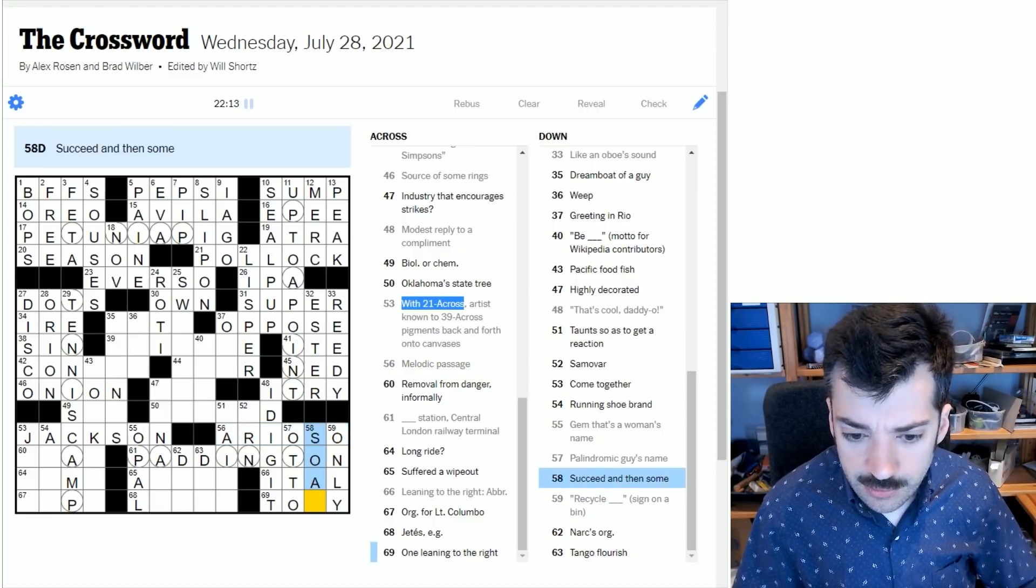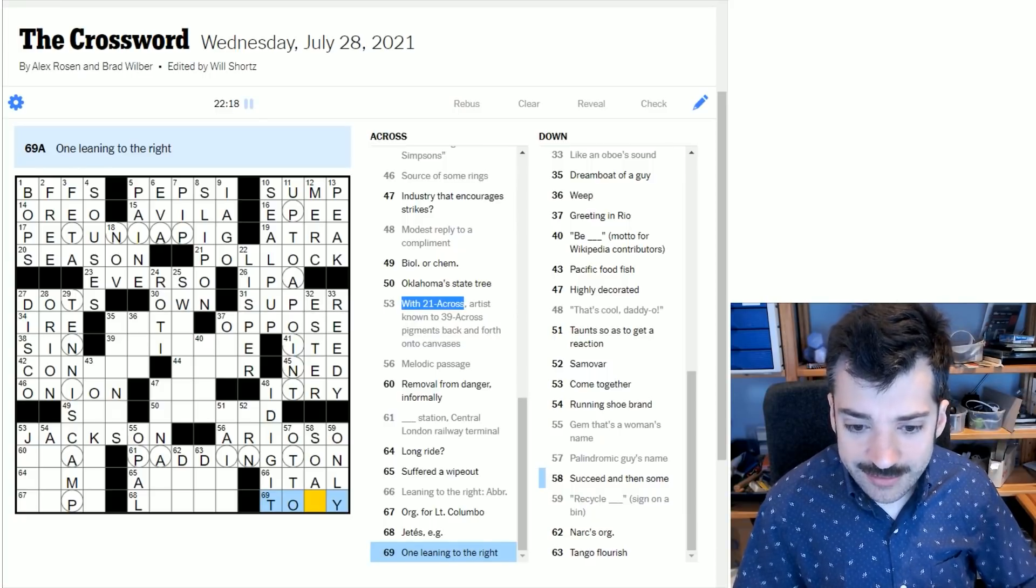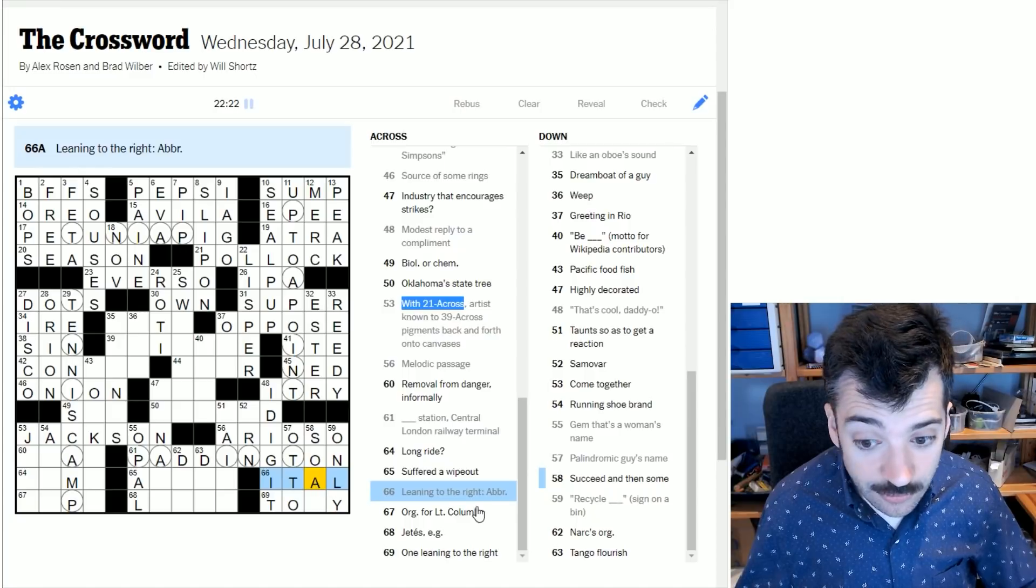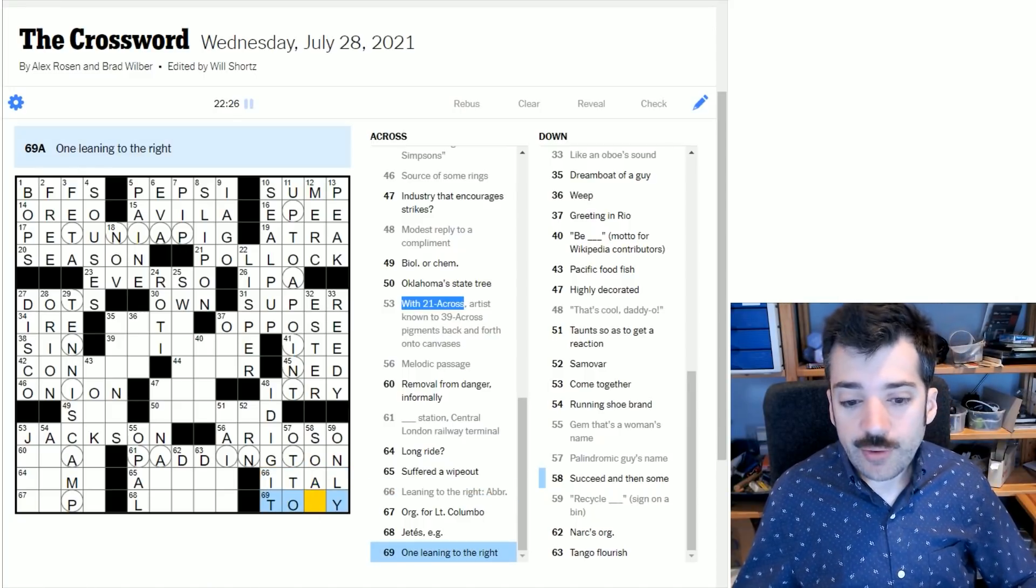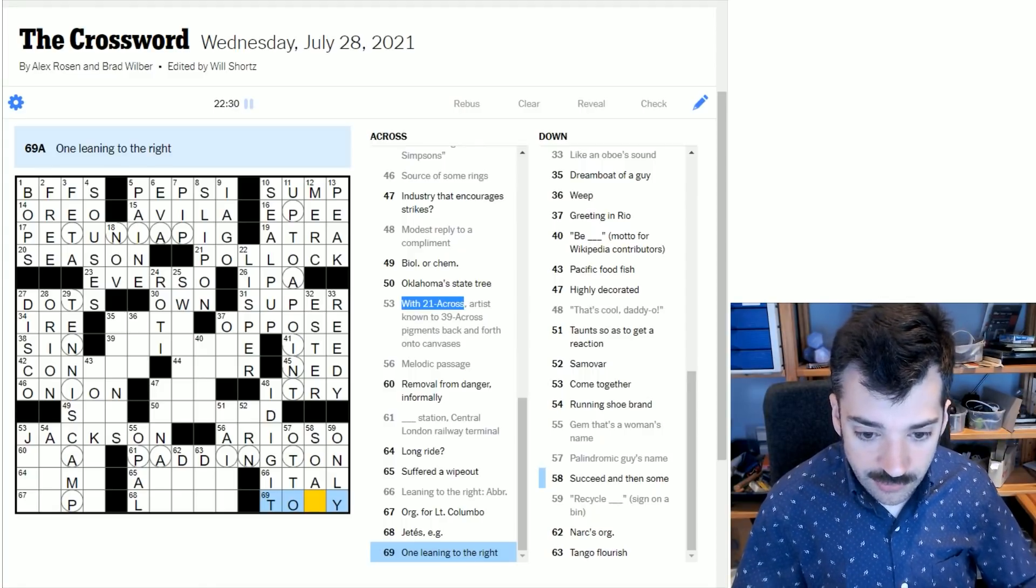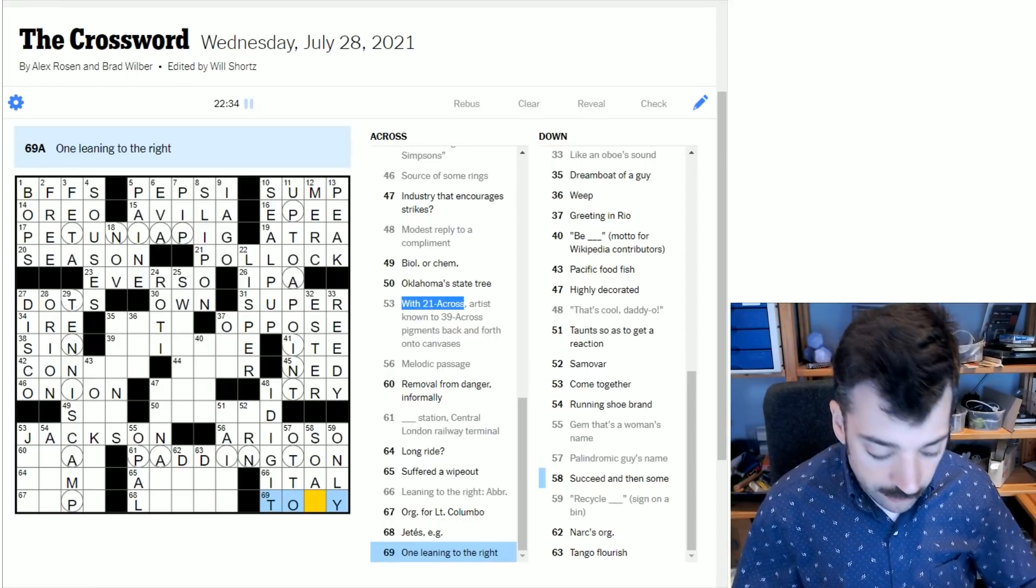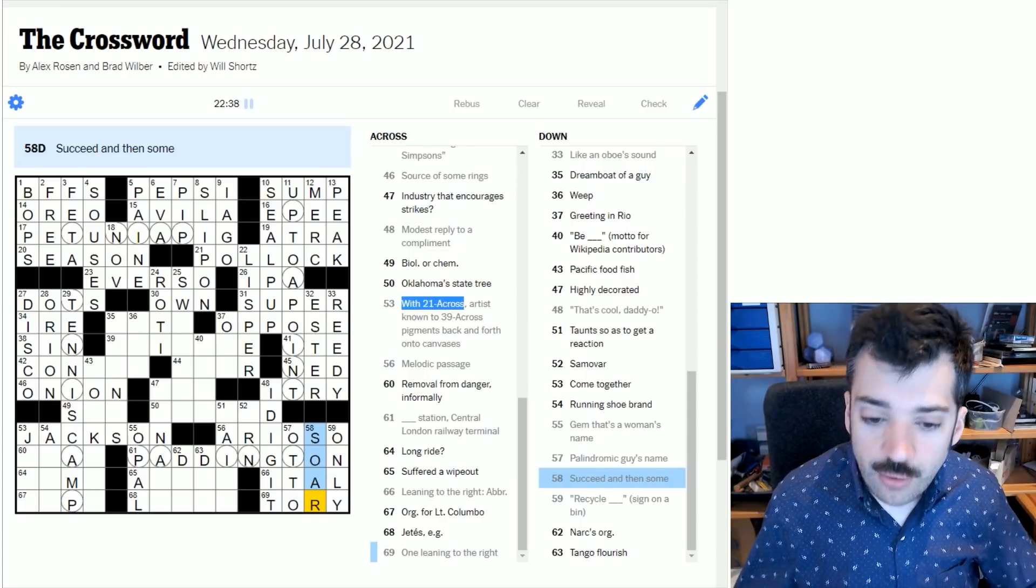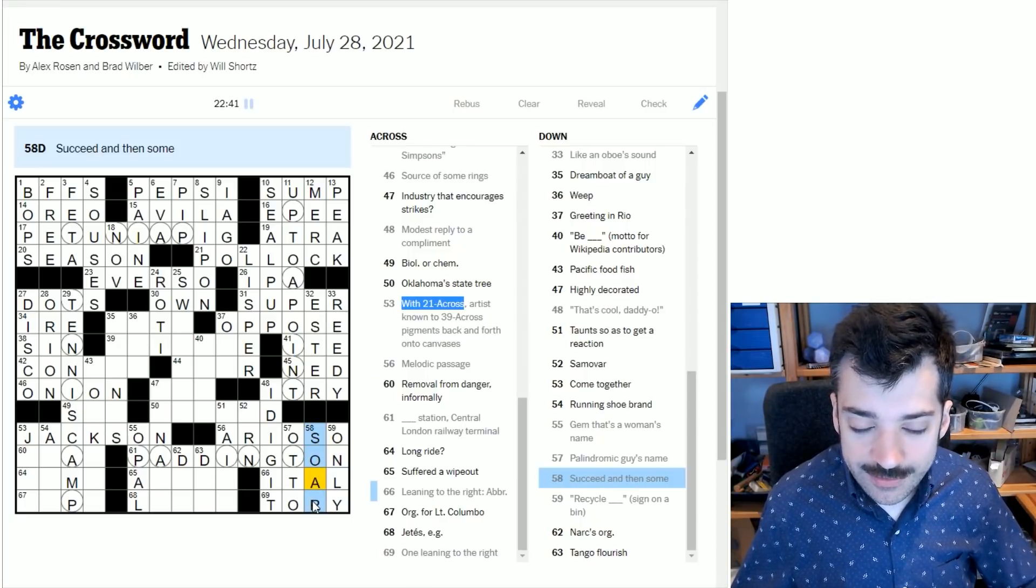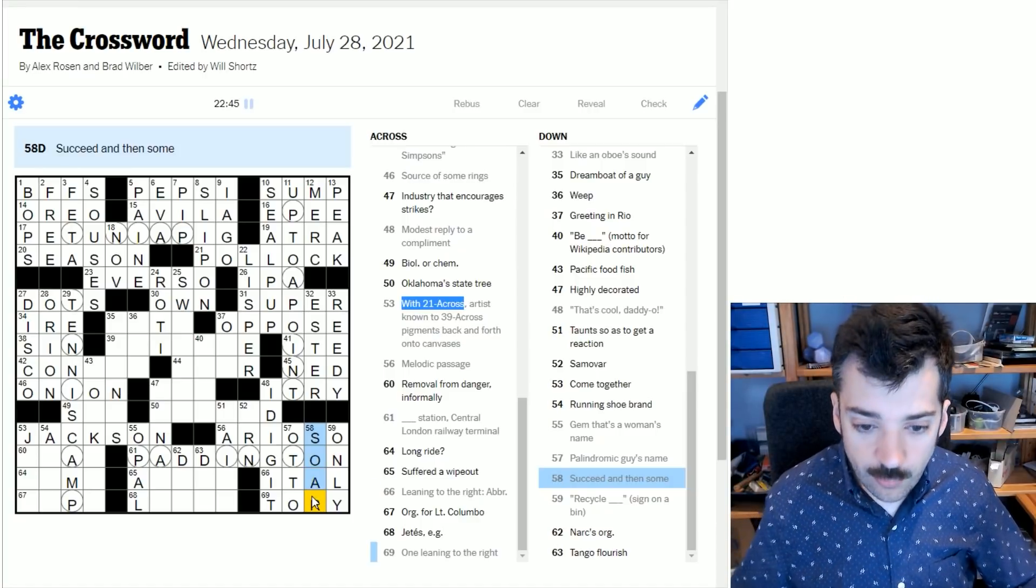Succeed and then some - I don't know if this arioso is correct. Palindromic guy's name - we know for one thing at the very least, if this is a palindrome, it's going to have a T here because a palindrome reads identically in each direction. And so if there's a T in the second letter, there must also be a T in the penultimate letter. And so probably this is Otto. Leaning to the right abbreviation - I think it's referring to italicized text. If text is italic. Recycle only - that should have been more obvious. To succeed and then some - it's to soar.